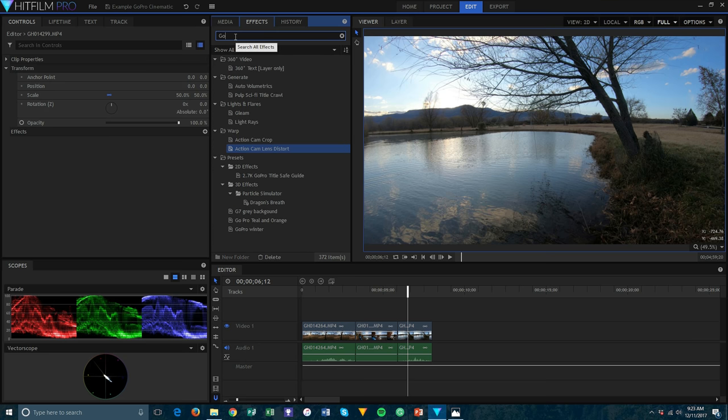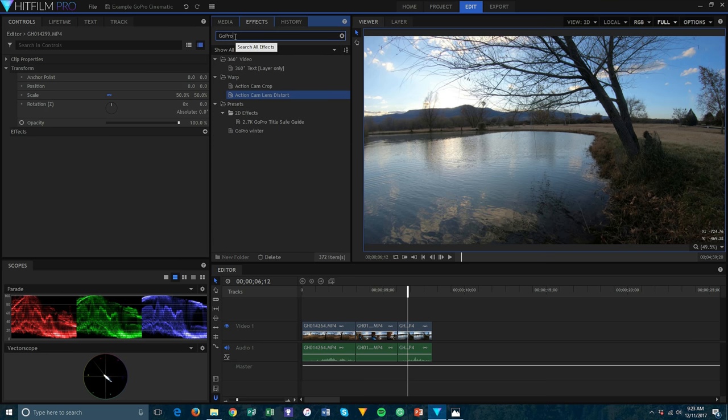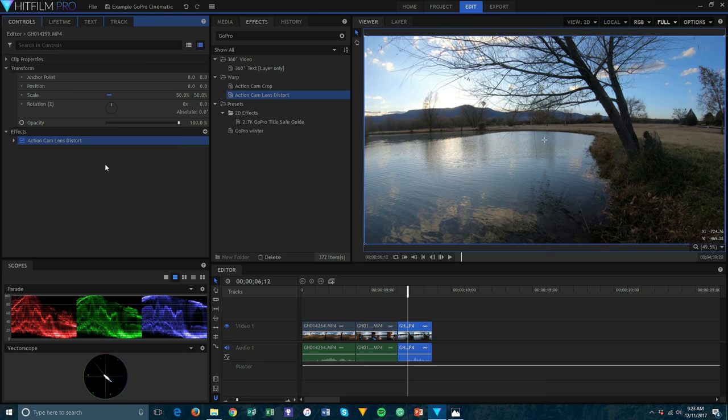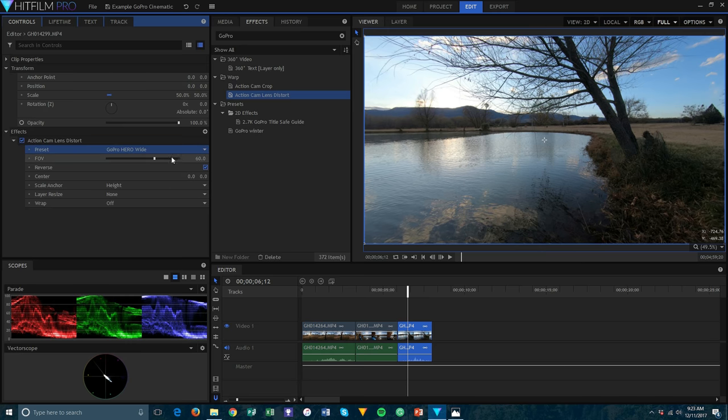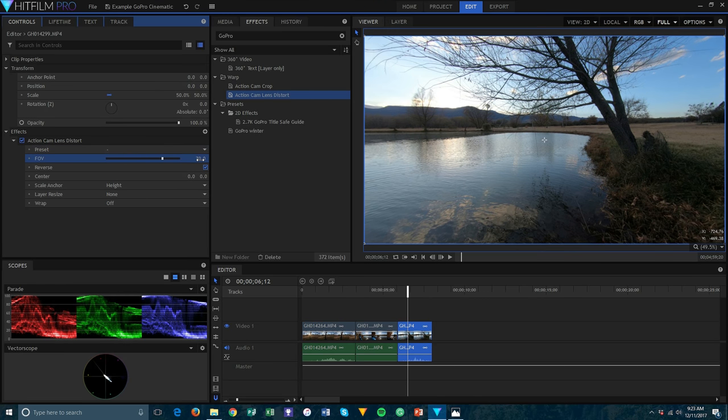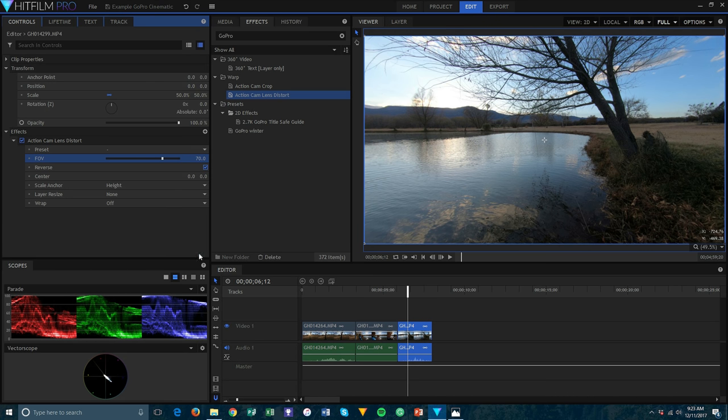In Adobe, you can find this effect under the preset tab. In HitFilm, it's called Action Cam Lens Distortion. Drag this effect onto your clip. You'll see a bunch of presets to choose from. Choose the one you shot with, or if they don't have it - like they don't have the Hero 6 or Hero 5 - just drag the slider until your footage loses that fisheye look.